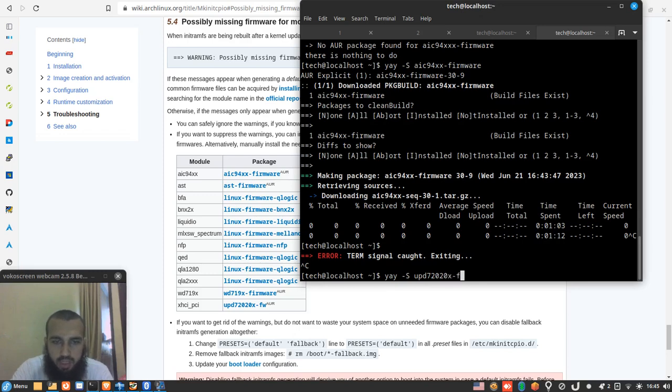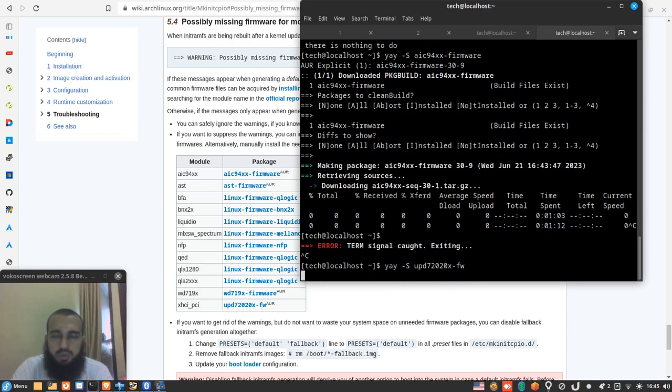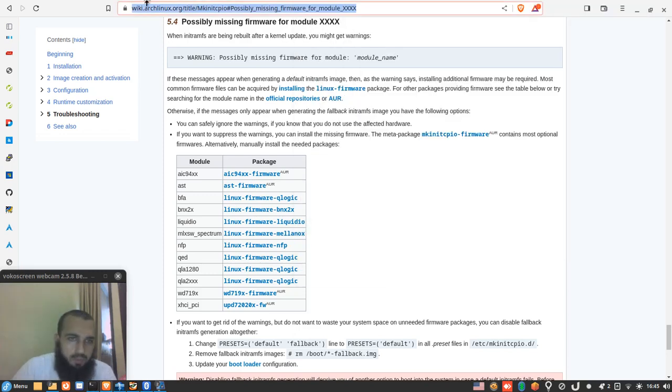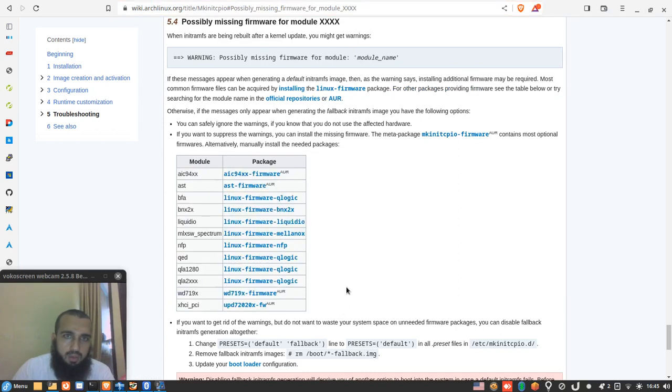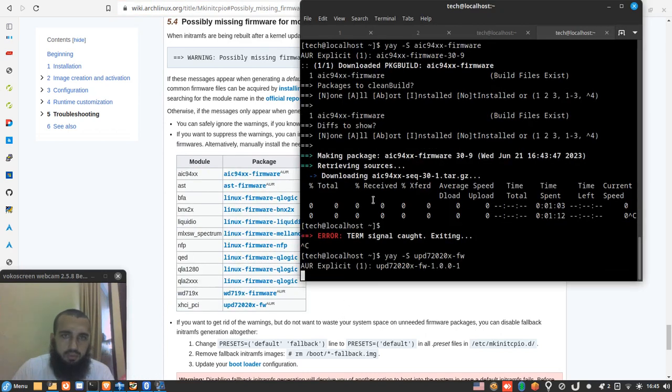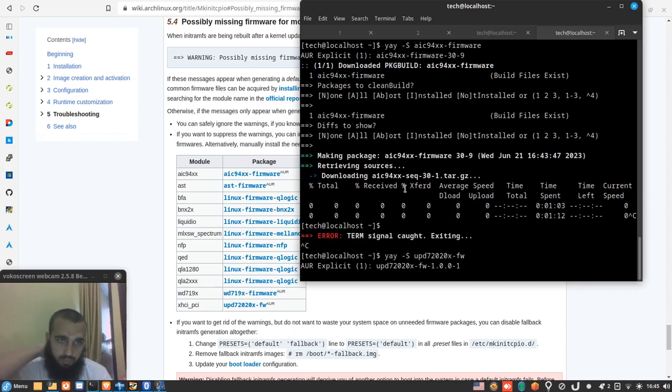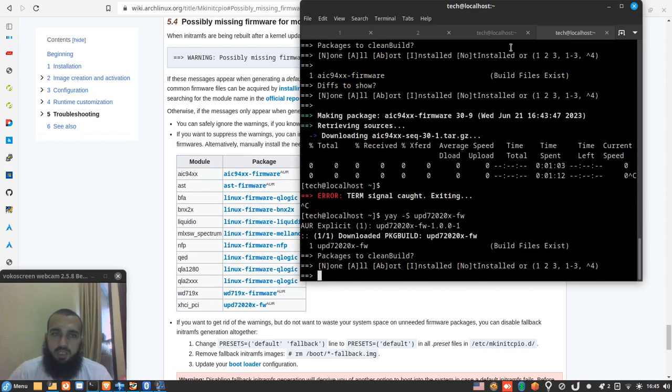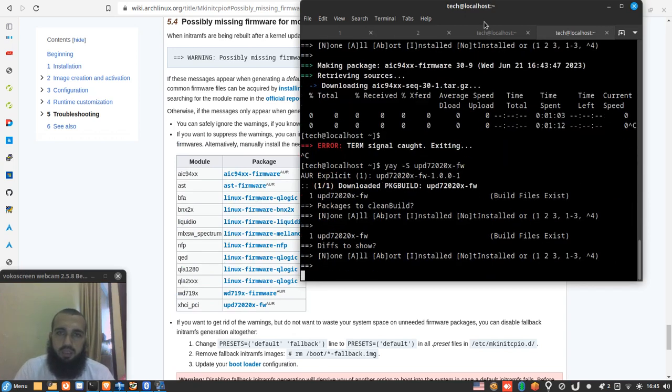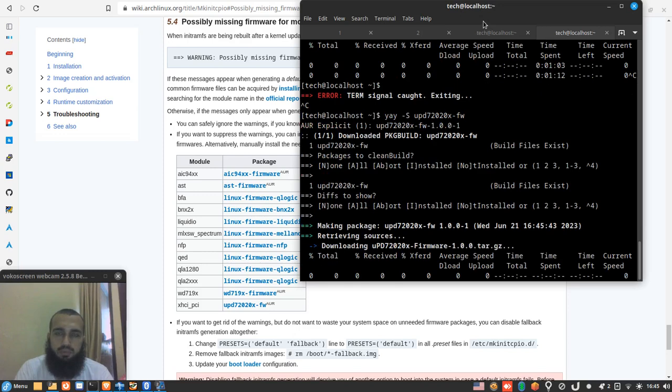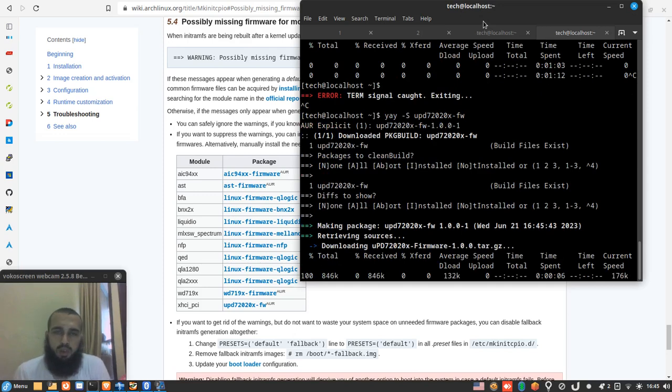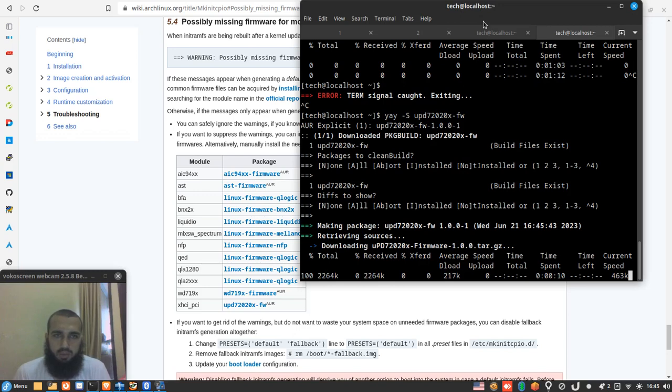And it should be upd-72020x-fw from this table, to be able to solve it for xhci. Enter, enter. Standby. This package is not that big, now it is getting bigger.